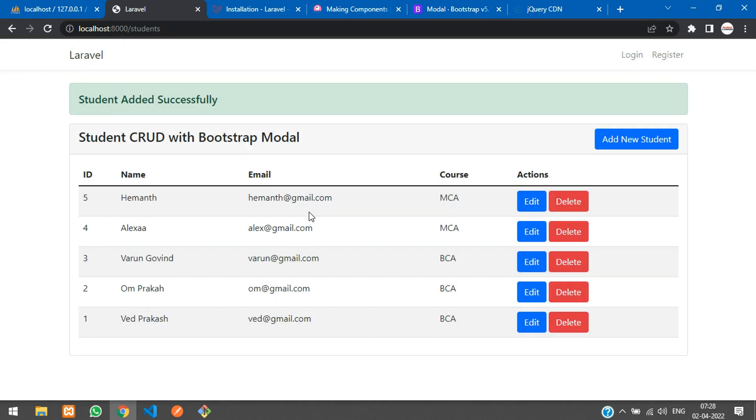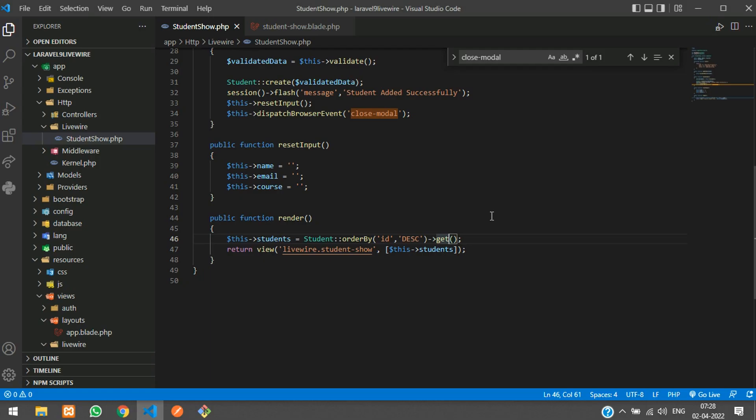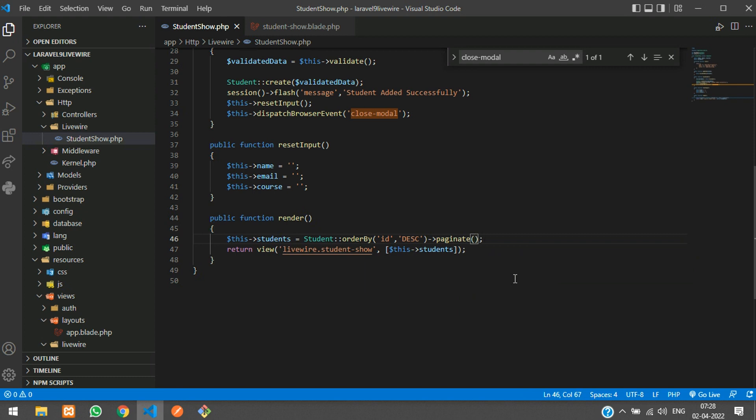Copy and paste the email and some course and save. You find that data added successfully. Now let us add the pagination in this. Let's get back and here instead of get, let's add paginate of three.